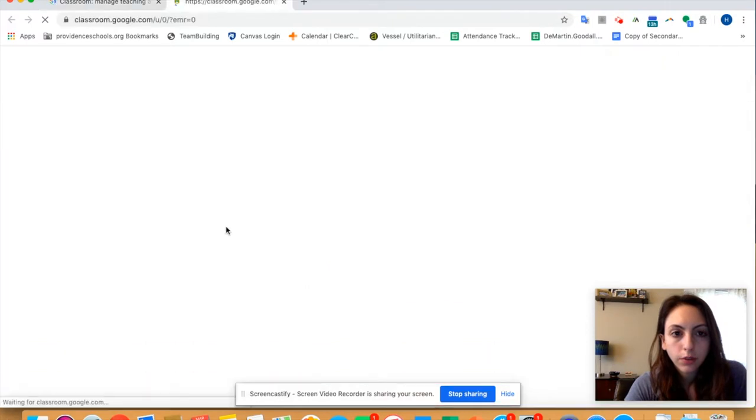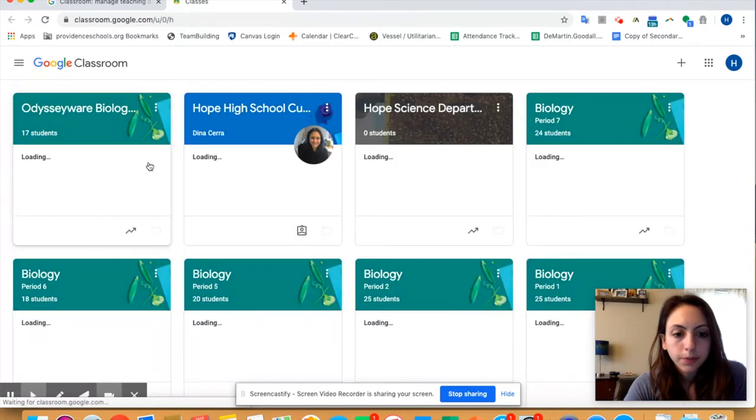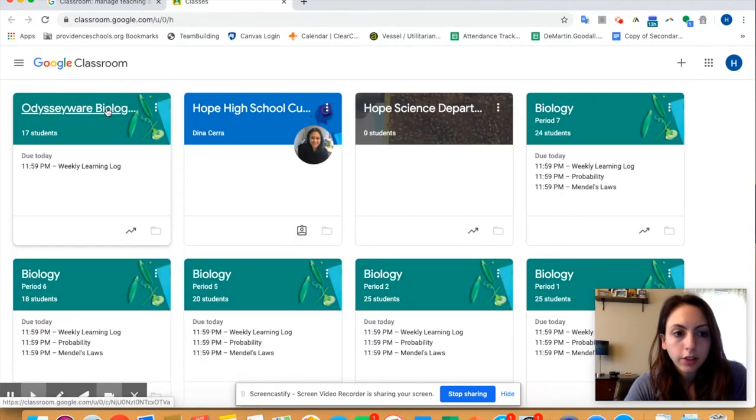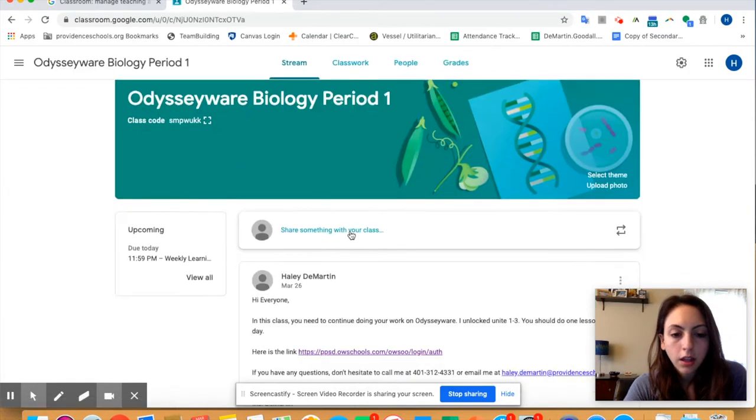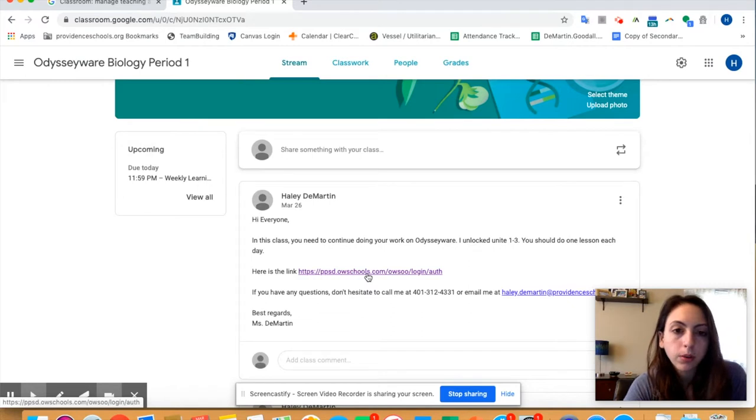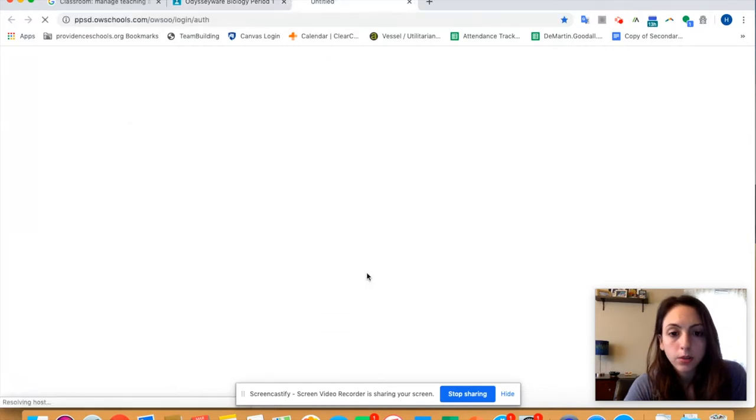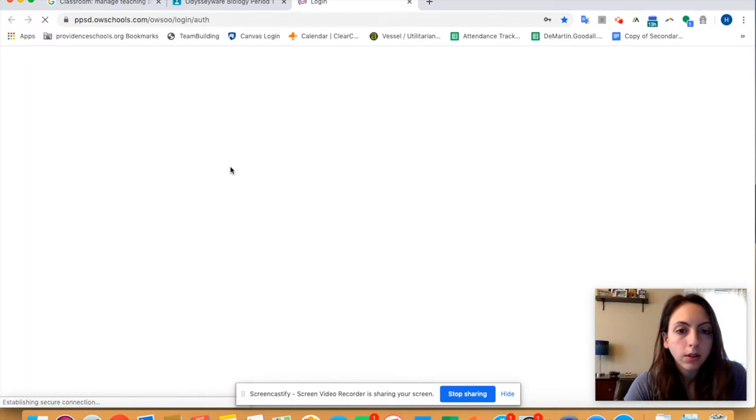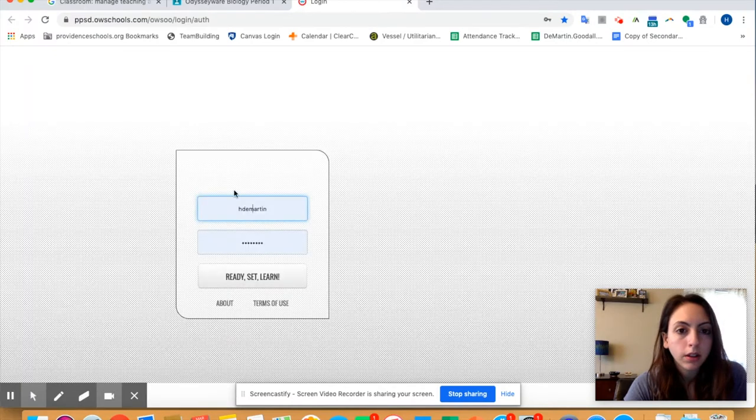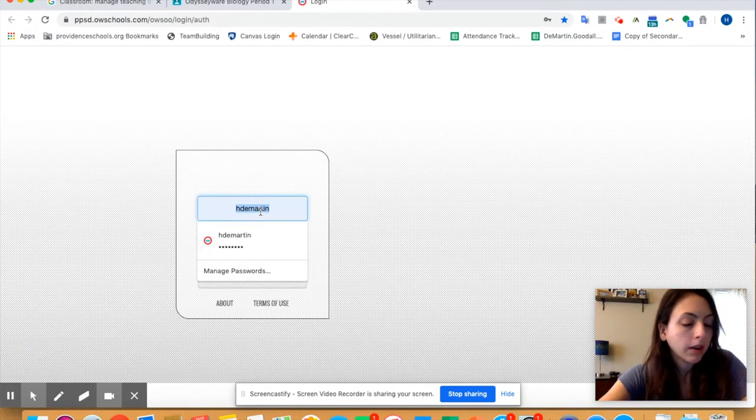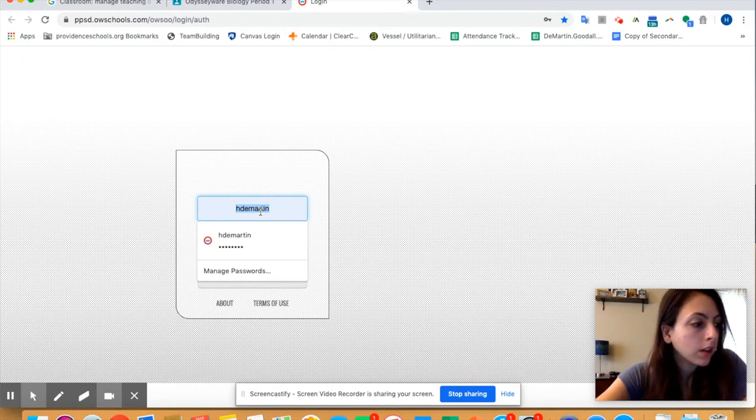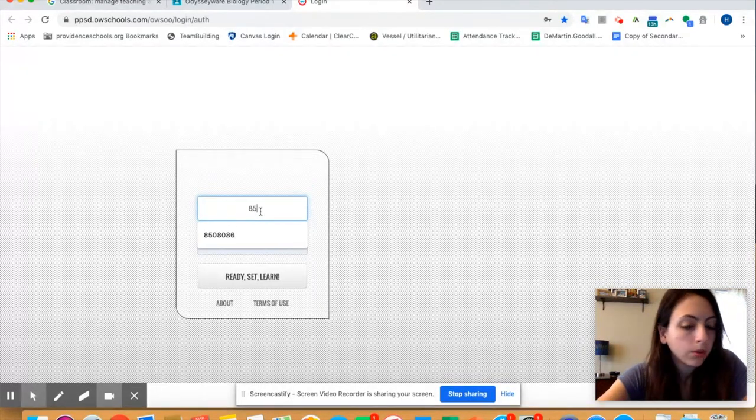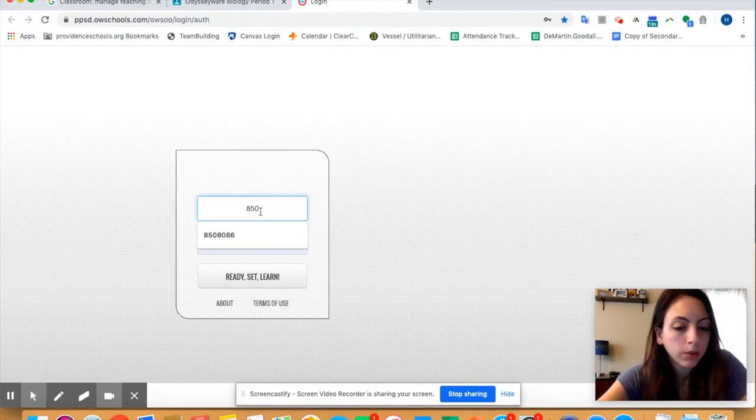Your class should be titled Odysseyware Biology and you can get to the school website through this link if you want or go on to the school's website, but this is the easiest way for me to get to the link. I'm going to go on it here and this is my account, but I'm going to log on to a student's account to show you this from a student's point of view.